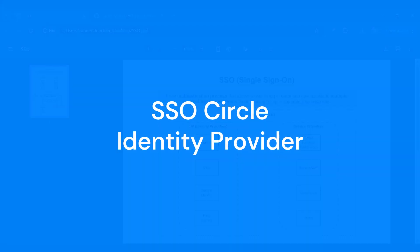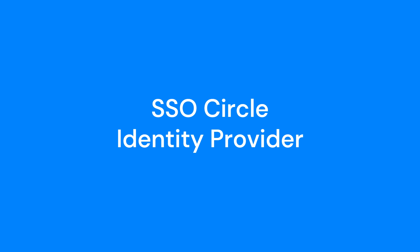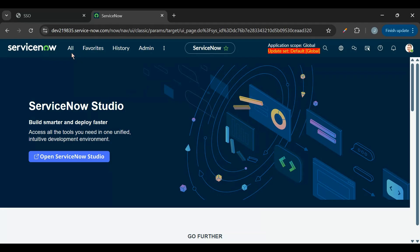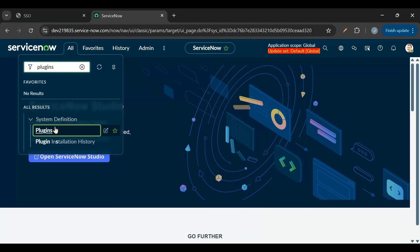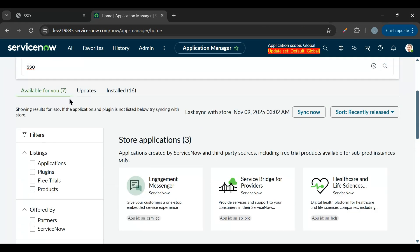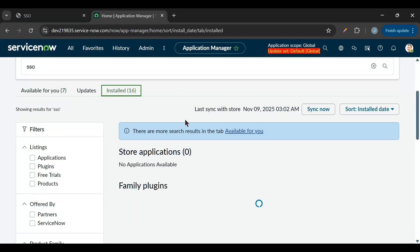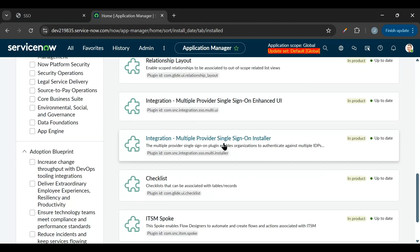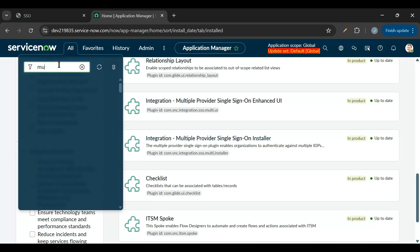Identity providers are paid services, so for our demo we'll use SSO Circle since it's free. To set up SSO in ServiceNow, we need to install a plugin. Let's go to Plugins and search for SSO. I have already installed it, so it's visible in the installed section. If not installed, it will appear in the 'Available for you' section. The plugin is called 'Integration - Multiple Provider Single Sign-On Installer.'